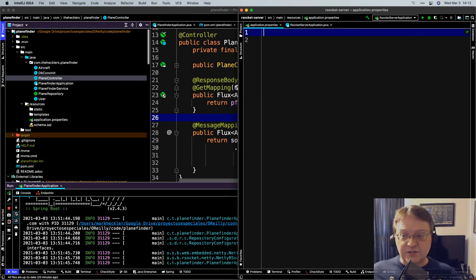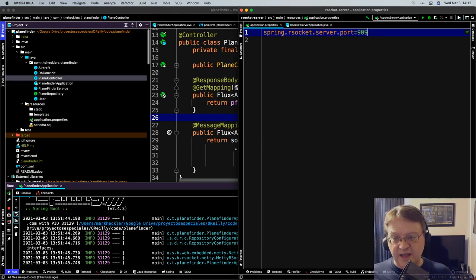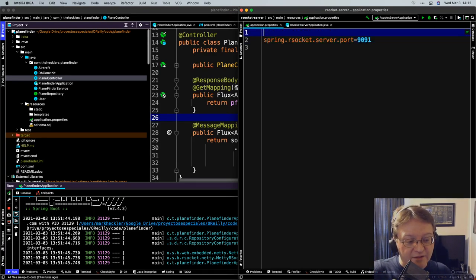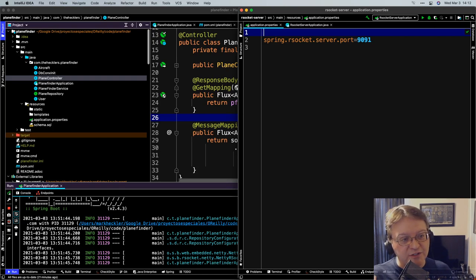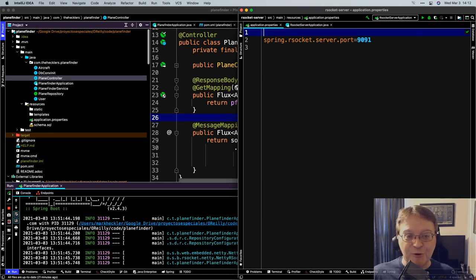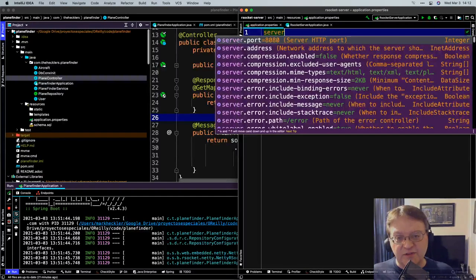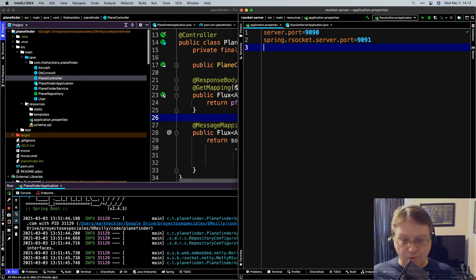Spring Boot's auto-config says: you have the RSocket dependency on your classpath and you're specifying an RSocket server port — I bet you want to create an RSocket server, so let me do that for you. So yeah, that's pretty tough. I'm also going to specify a server port — it defaults to 8080, but I'm going to make this 9090, and the RSocket server port is 9091. So it keeps things rather orderly.